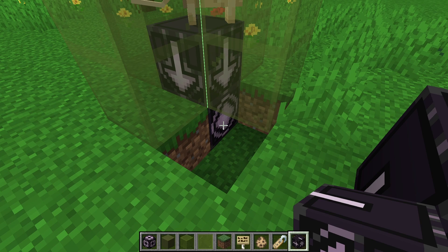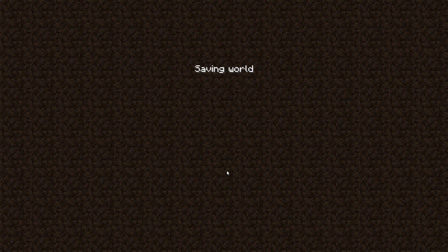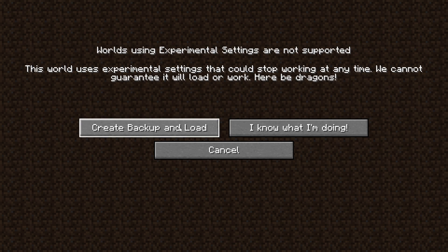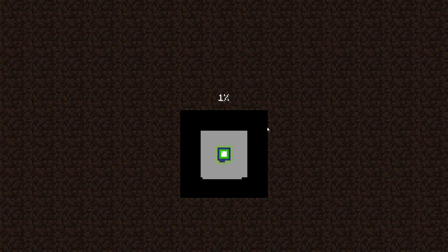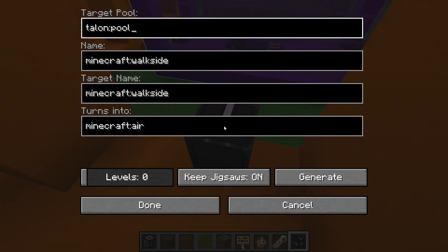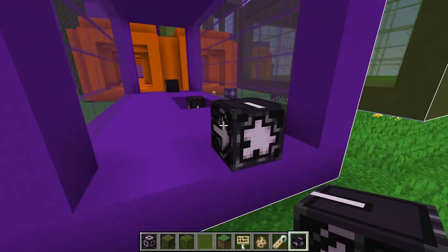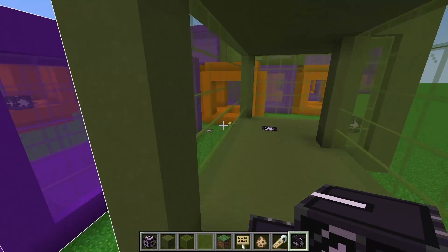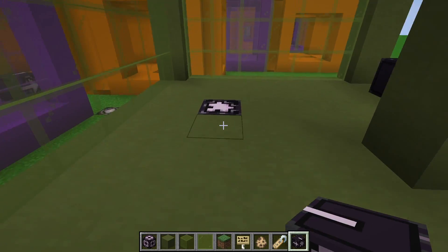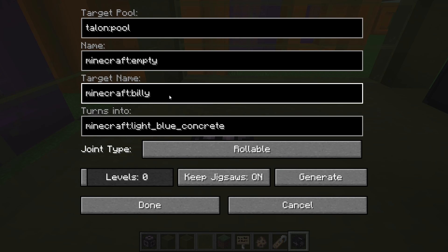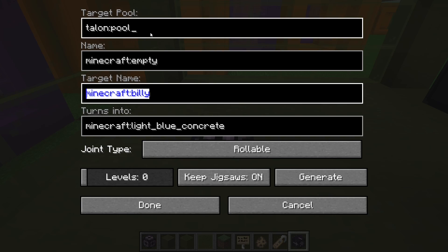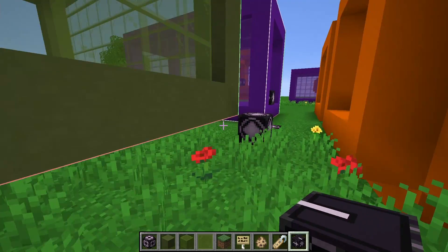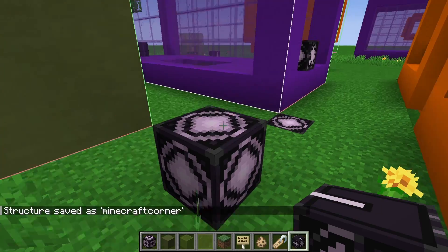Once you've done that, back in Minecraft you need to save and quit to refresh the template pool file, then reload. The last thing is to update any jigsaw block that has the connector name from the odd room out in its target name spot — basically any jigsaw block looking for those rooms we moved. If you find one with Minecraft:Billy, update it to point to pool number two, hit done, and save the appropriate structure. You're good to go.